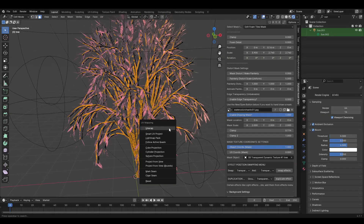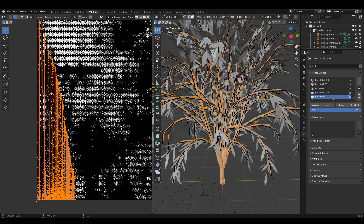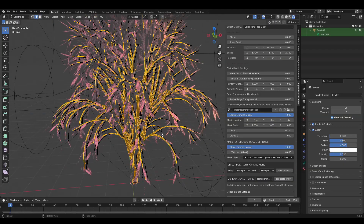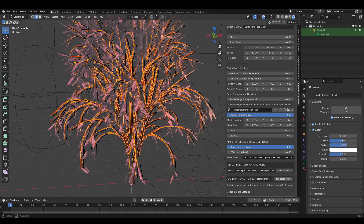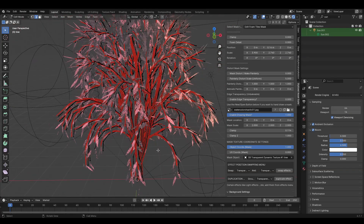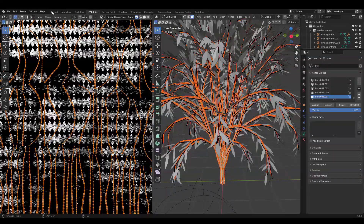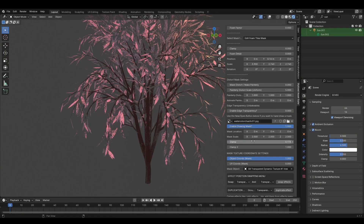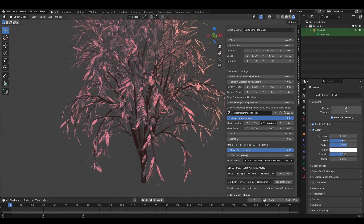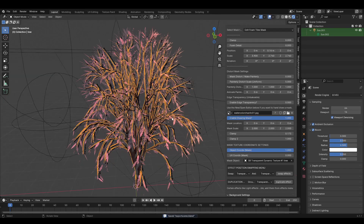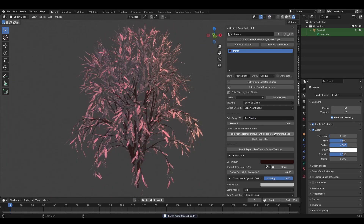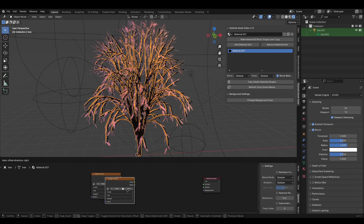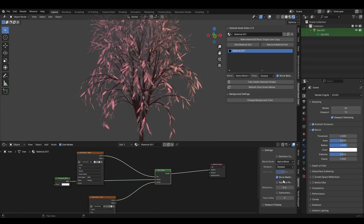For the tree trunk: the default unwrap is bad, so hit F3, type 'select sharp edges,' hit Ctrl+E to mark seam, select all faces, then hit U > unwrap for a much nicer result. Then do the exact same baking process as for the leaves — bake alpha and final bake. Note that unwrapping differently will affect how the transparent dynamic texture watercolor looks, so you may need to readjust settings.